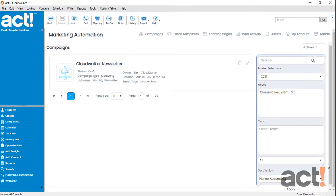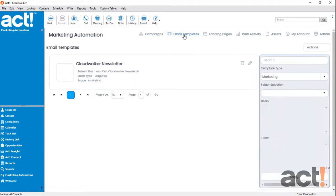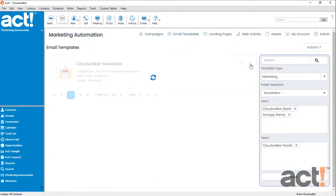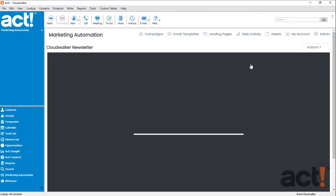I've created four icons and I've already uploaded them to my image library here in ACT Marketing Automation, so now let's just add them to the layout of a template. To start, I'm going to go to my email templates area, and then I'm going to edit this CloudWalker newsletter template.